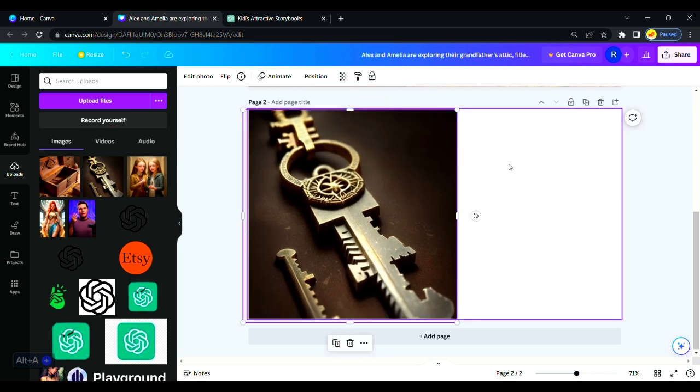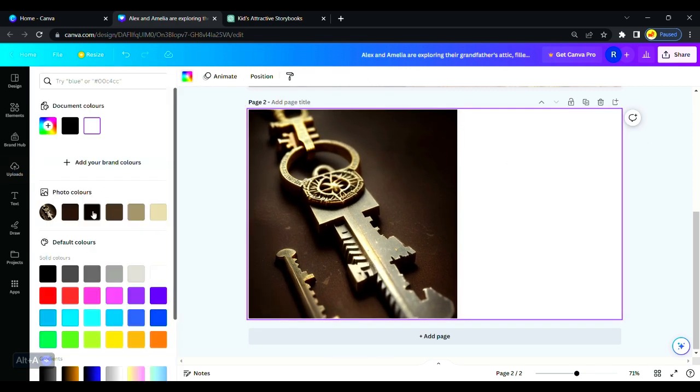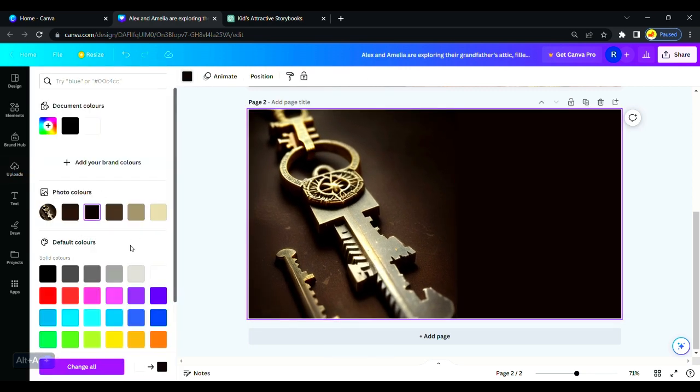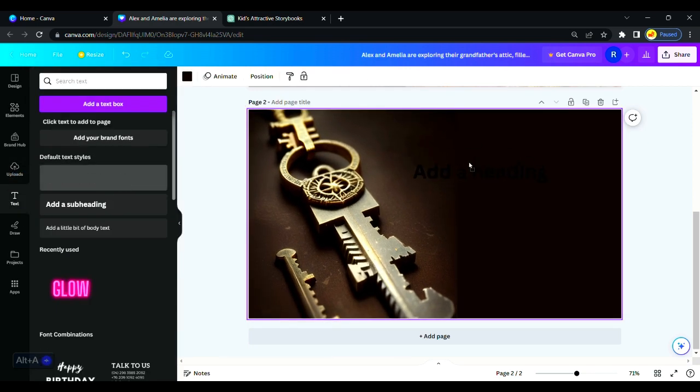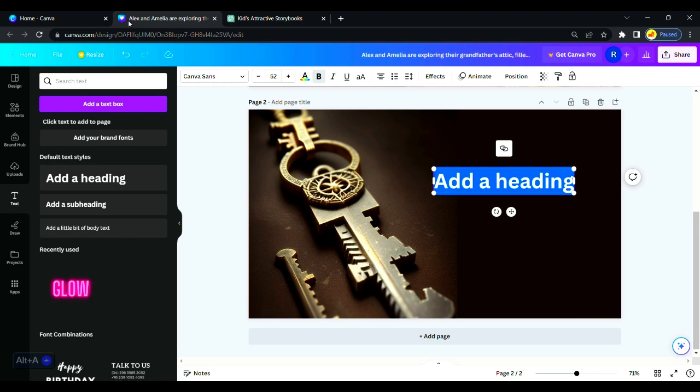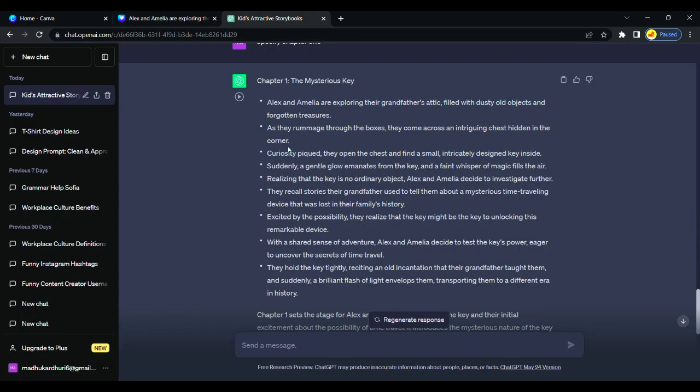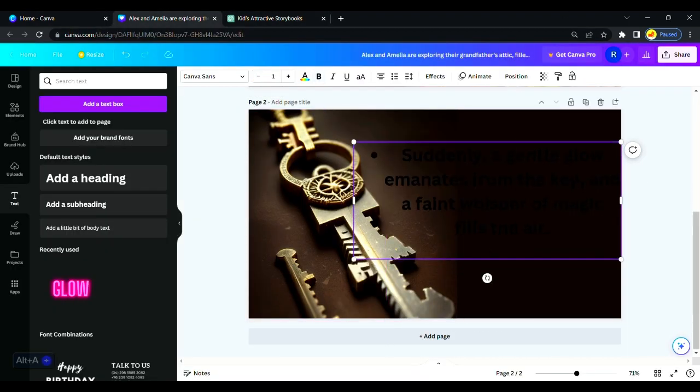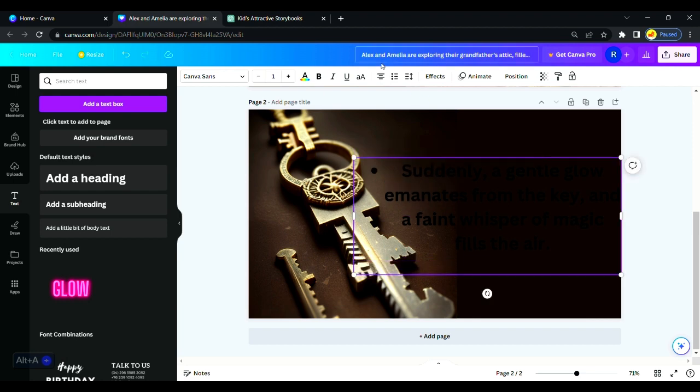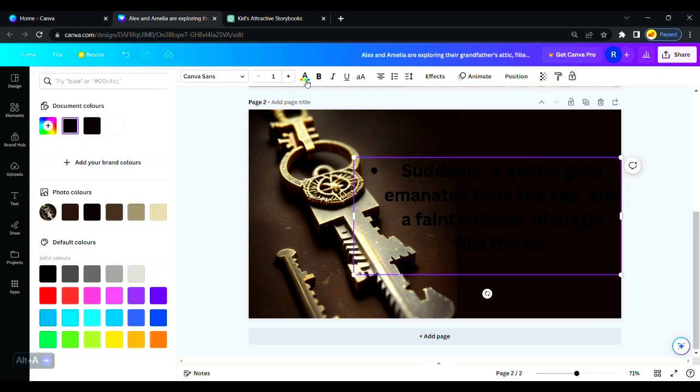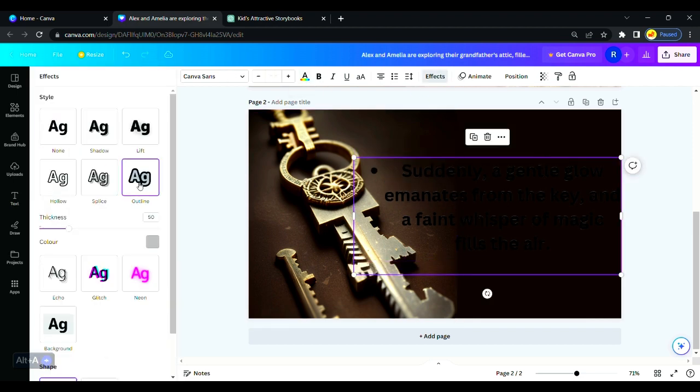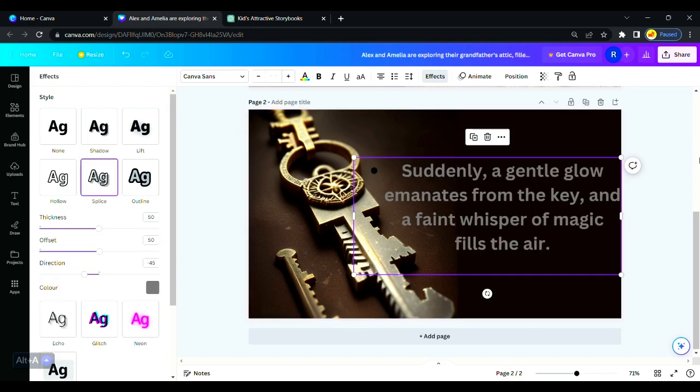We are creating our second page. Repeat the same process again and create attractive pages. Copy script from ChatGPT and paste it in Canva and adjust the size of the image. Look for better font text, color, and make it as attractive as you can.